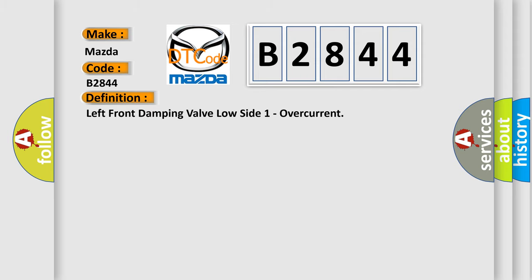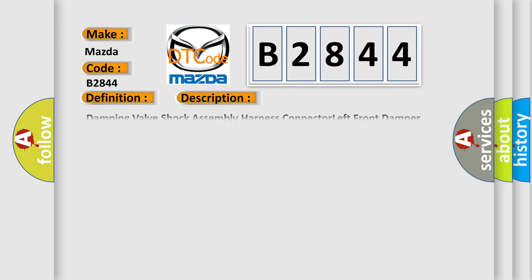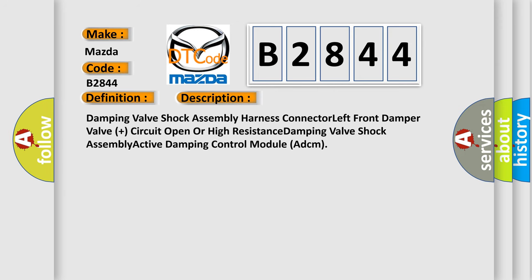The basic definition is left front damping valve low side one overcurrent. And now this is a short description of this DTC code.